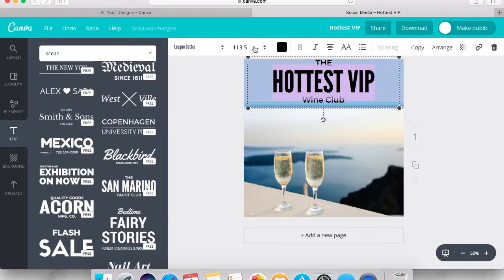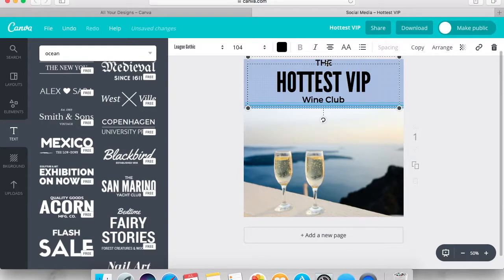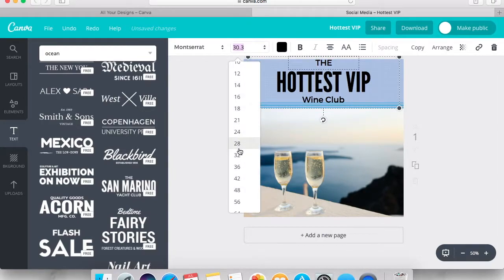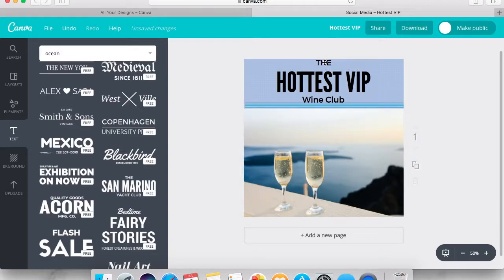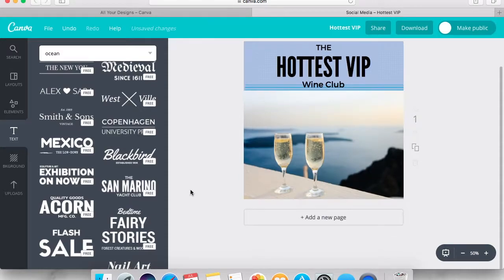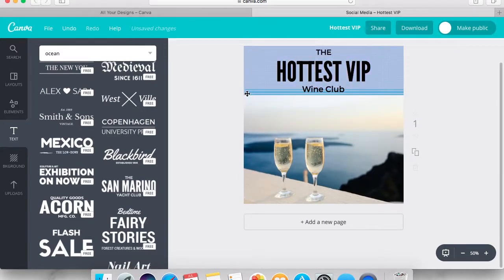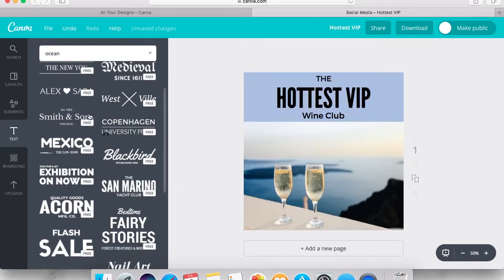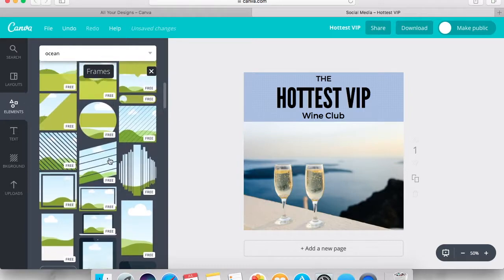Change the size to see if I can get it to fit up in this area. You have to do the text one by one when you use these pre-designed text options, because they're separate text boxes — 'the' is a separate text box from 'hottest VIP,' which is even separate from 'wine club.' So delete that and play around a bit to see what we want.